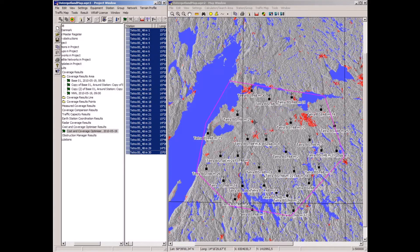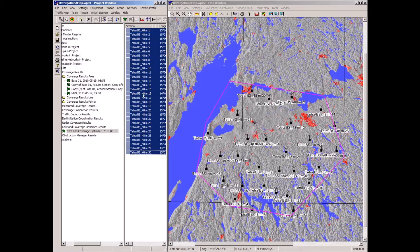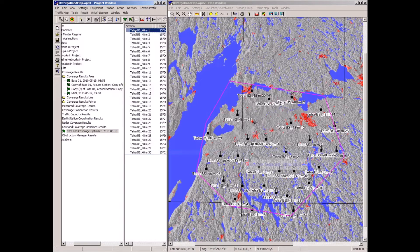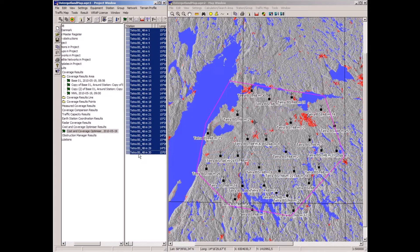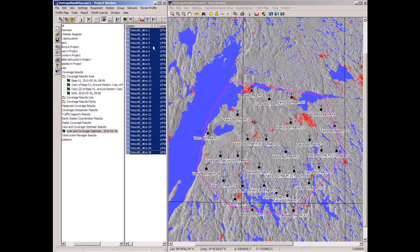These 30 base stations are all identical — they all use the same frequency, and they cannot do that in a real network. So the next step is to optimize the frequency assignment for low interference, and that is done by using the frequency assignment tool.